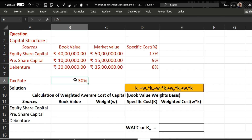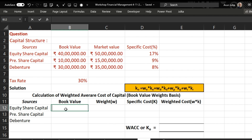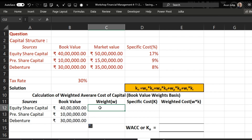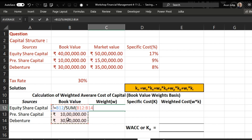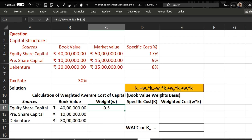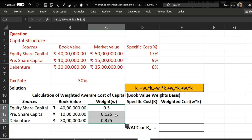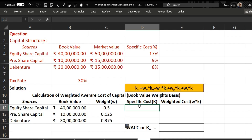Starting with the calculation of weighted average cost of capital using book value, we have three sources: equity share capital, preference share, and debentures. Their book values are 40 lakh rupees, 10 lakh, and 30 lakh rupees. To calculate their weight, we divide each value by the sum of the full capital structure. We press F4 to fix this range, and when we press enter the weight is 50 percent. Dragging the formula gives corresponding weights of 0.125 and 0.375.